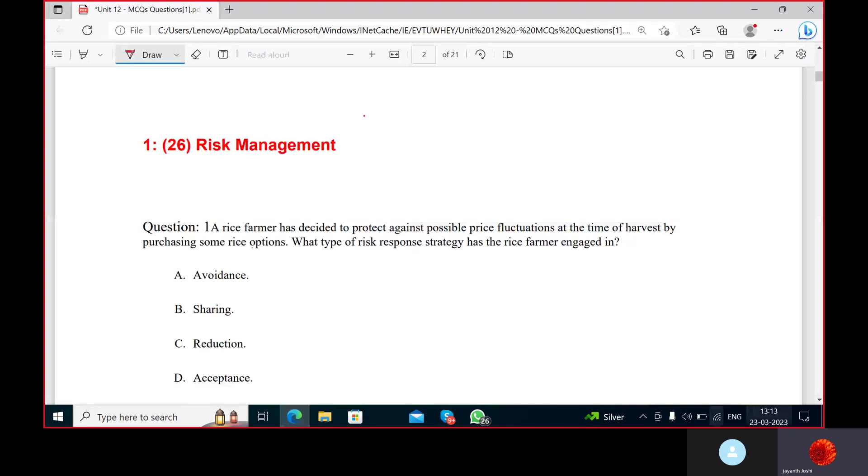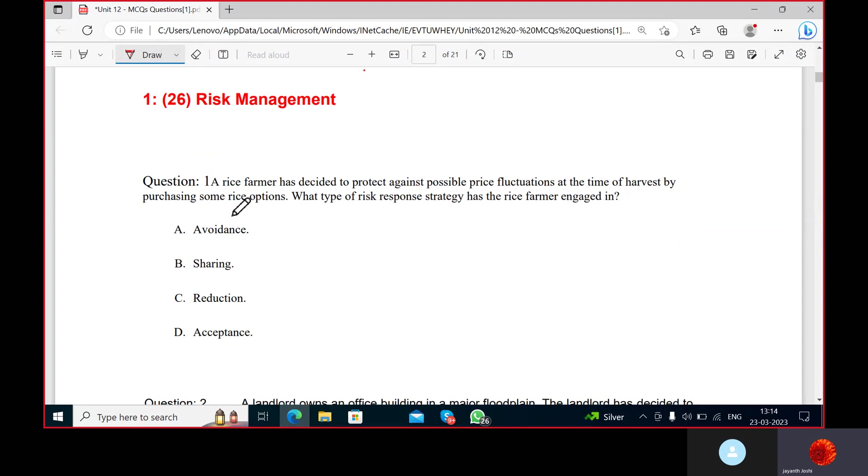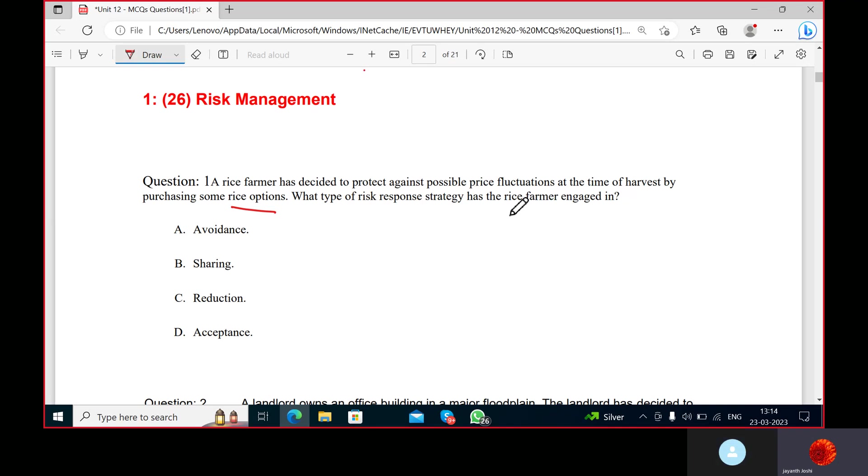A rice farmer has decided to protect against possible price fluctuations at the time of harvest by purchasing some rice options. We have already discussed options, correct?